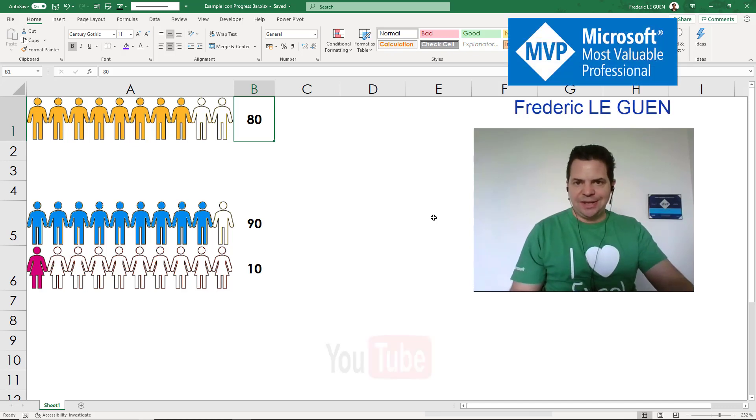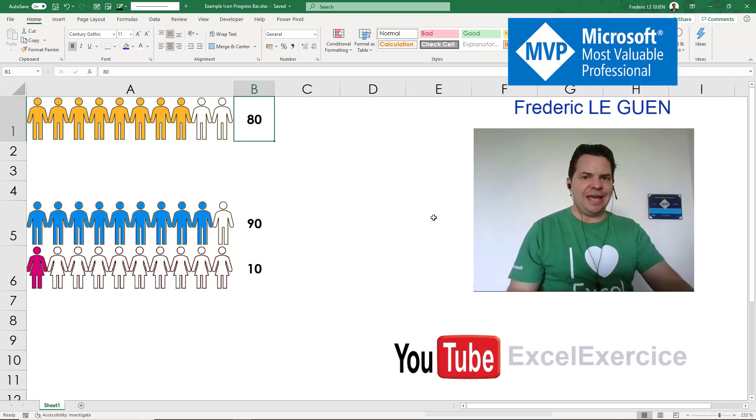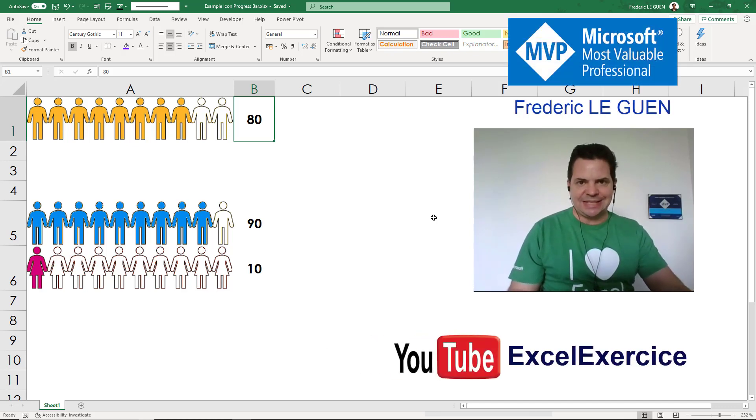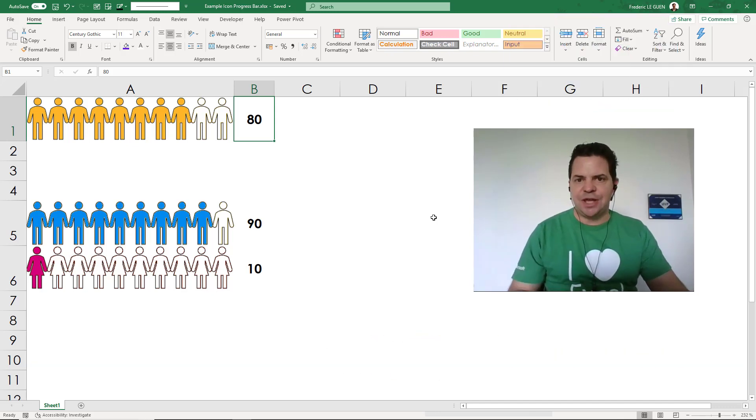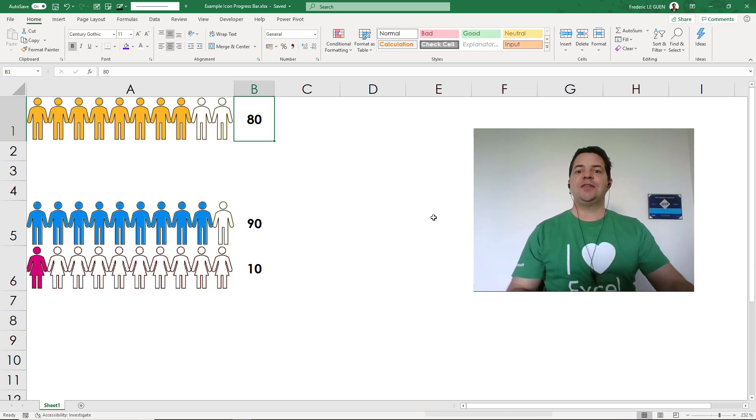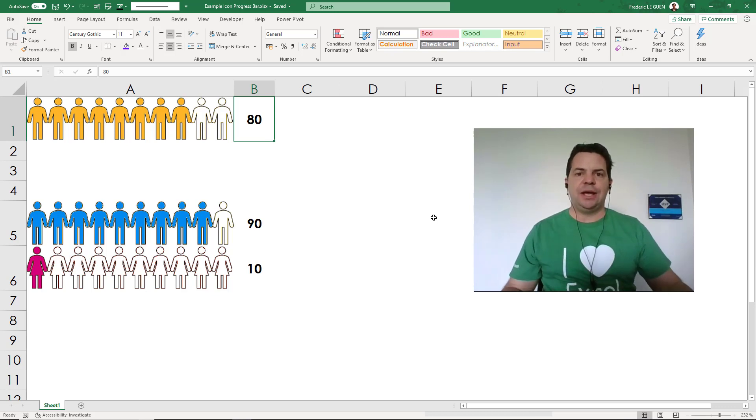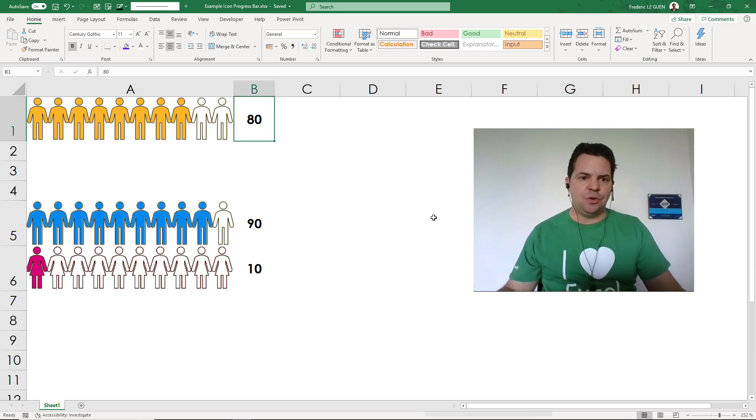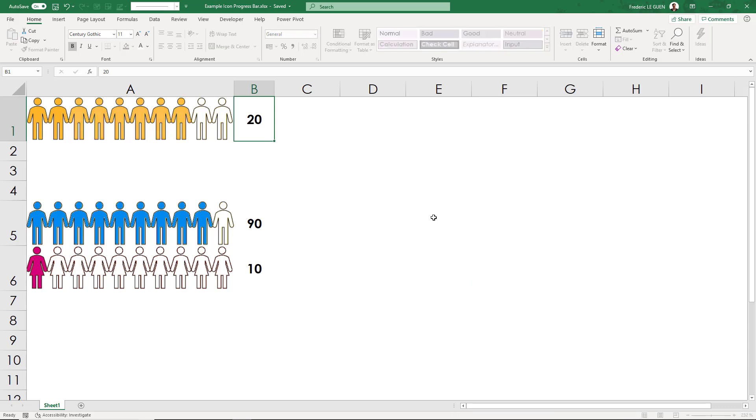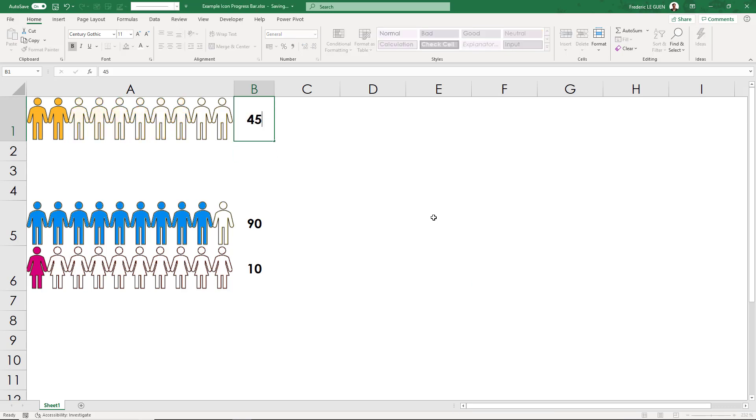Hey, this is Fred Le Guin from the channel Excel Exercise. In this video I'm going to show you how to create a progress bar with icons, exactly like in this worksheet. When I change the value to 20, it colors the first two men, and the same for here.